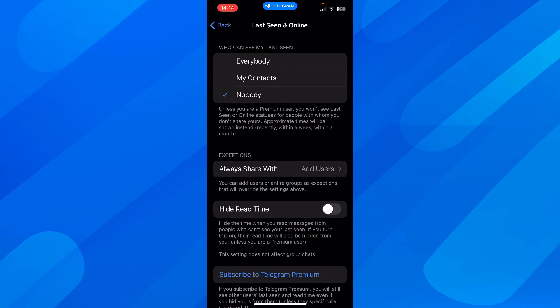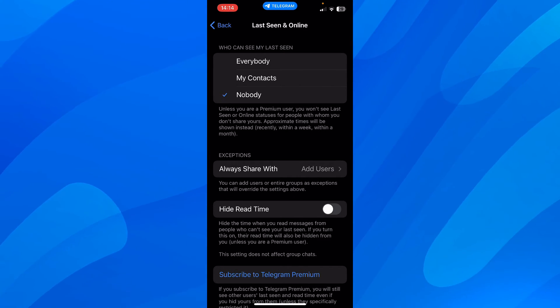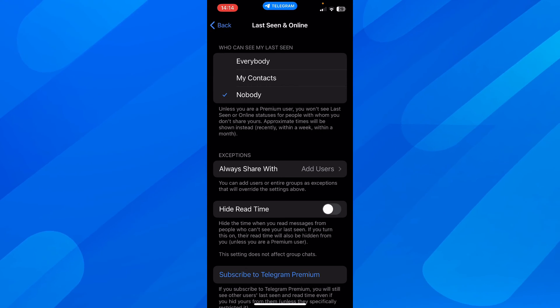So if you want to remove last seen, simply select nobody and basically that's all you have to do.